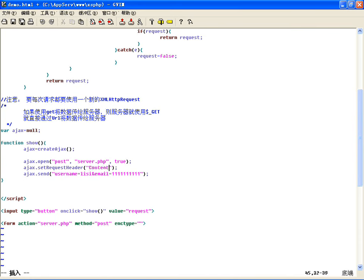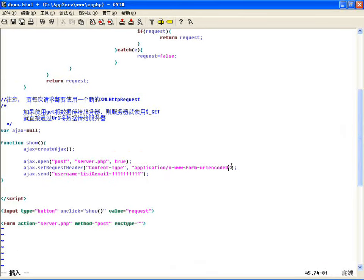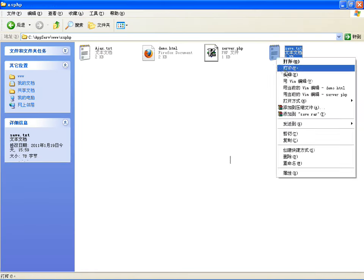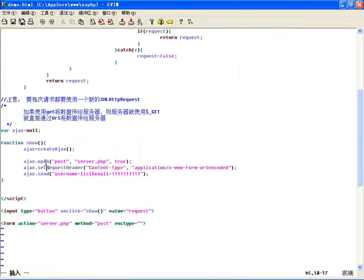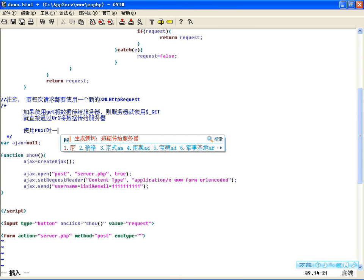设置头信息来改变传输方式：setRequestHeader的变量我们改成Content-Type，值就是刚才表单的那个编码格式，即application/x-www-form-urlencoded。这样我们就可以用POST将数据传过去了。再来试一下，刷新，点击一二三，再来看服务器端这个文件，有数据了——lishi和lihang1。所以用POST存数据的时候必须指定setRequestHeader指定这个传输编码方式，然后才去用send发送。